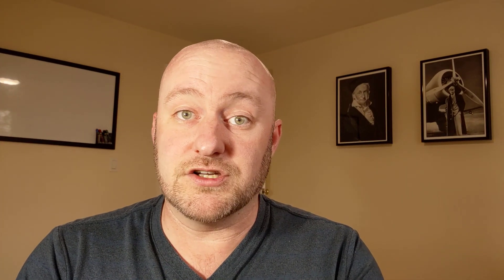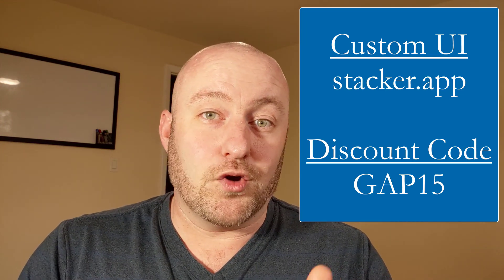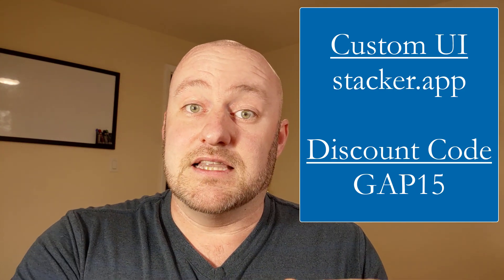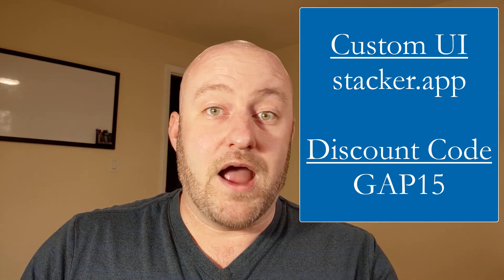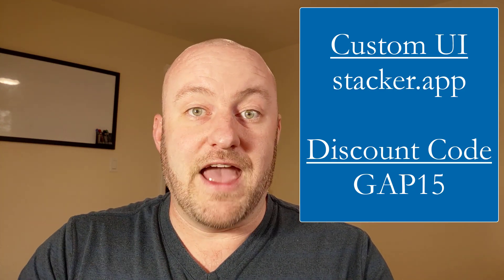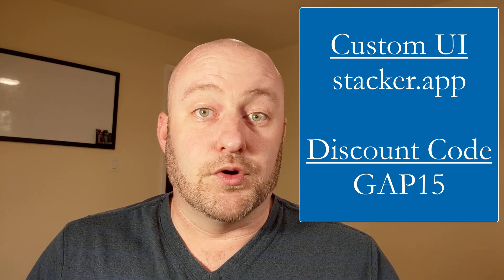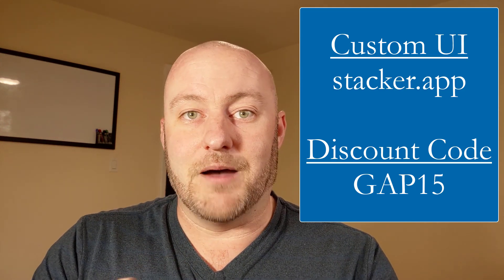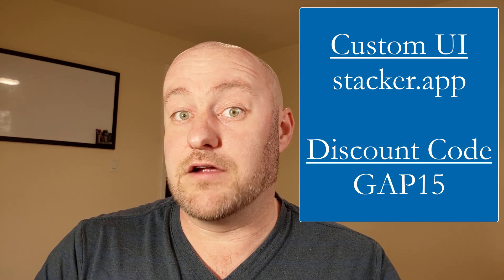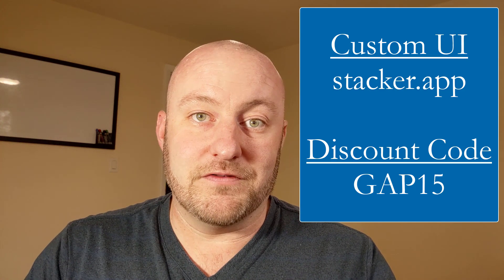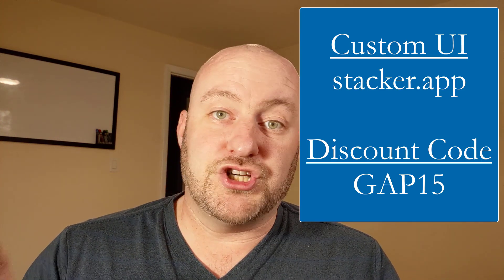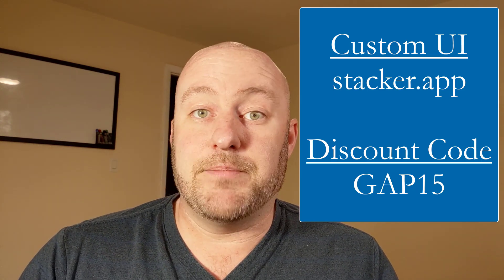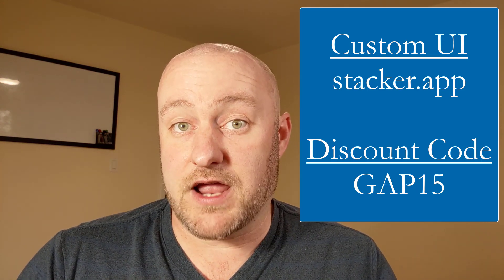But before I do spend time on automation, I want to quickly thank our sponsors at stacker.app. If you're not familiar with stacker, they have built an incredible user portal for us to basically give us a layer on top of an Airtable database. So if you need your users, perhaps they're external clients and you want them to only see certain things in your Airtable database or only edit certain fields. This is a fully customizable user interface that you can have people log into with your own custom branding and have them interact with your Airtable database. So if you're looking for a custom portal, if you're looking for a really nice user interface for your database, look no further than stacker. Make sure that you check out the link below in the description of the video and be sure to use gap 15. That's GAP one five to get 15% off at checkout.